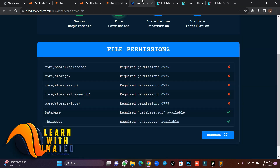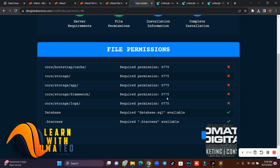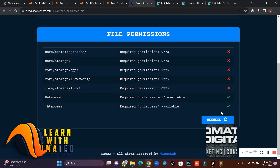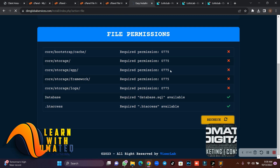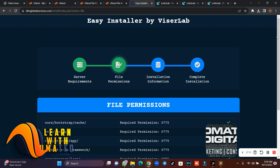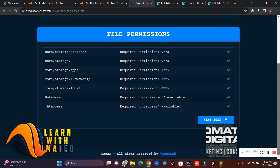Once you are done setting those permissions, come back to the installer and refresh/recheck so that the changes take effect. Then click 'Next Step'.